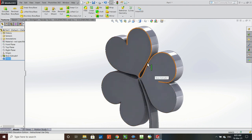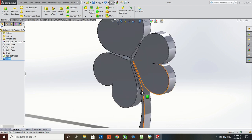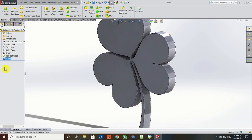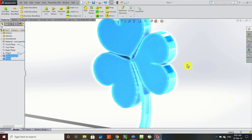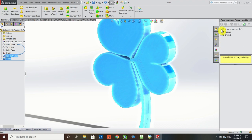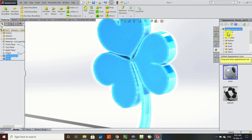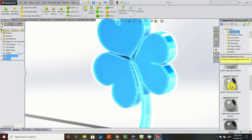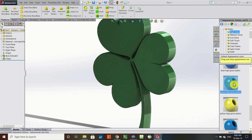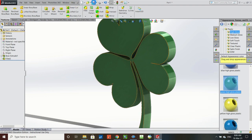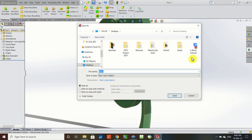Now I have a nice fillet on that. In the design tree, I'll hold Control and select Fillet and Boss-Extrude to select everything. Over in Appearances, rather than a material — you won't find clover in your materials list — we'll keep the SolidWorks gray matter. Under Appearances, go to Plastics, then High Gloss, and look for something green: green high gloss plastic. Then press Save and save it as 'shamrock.'